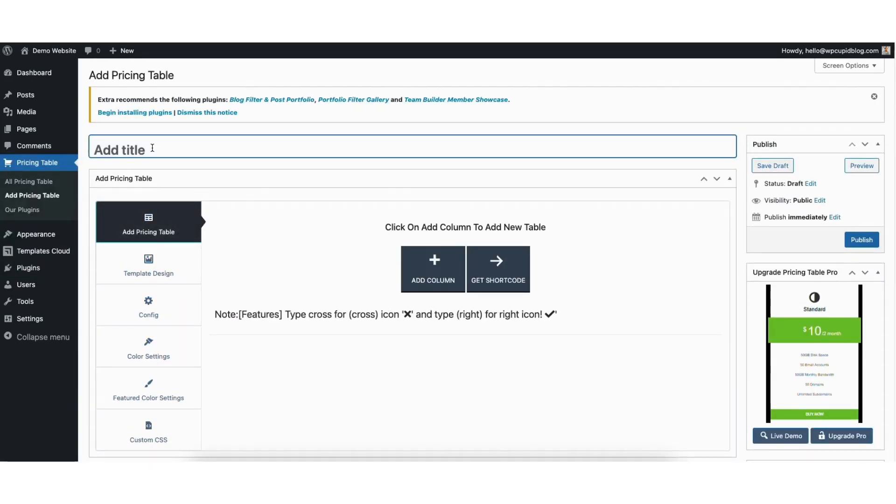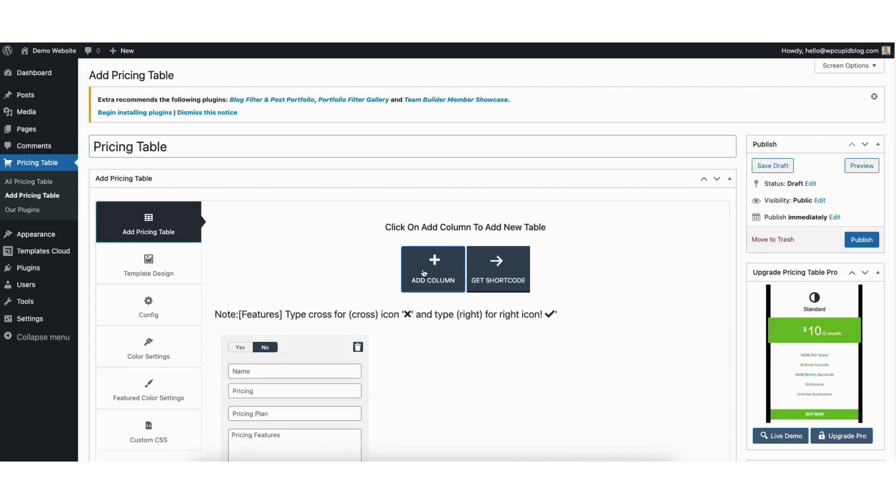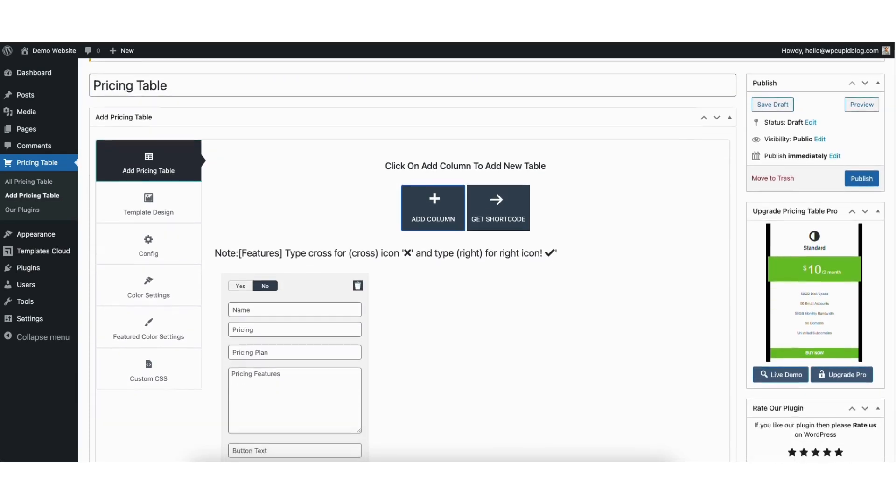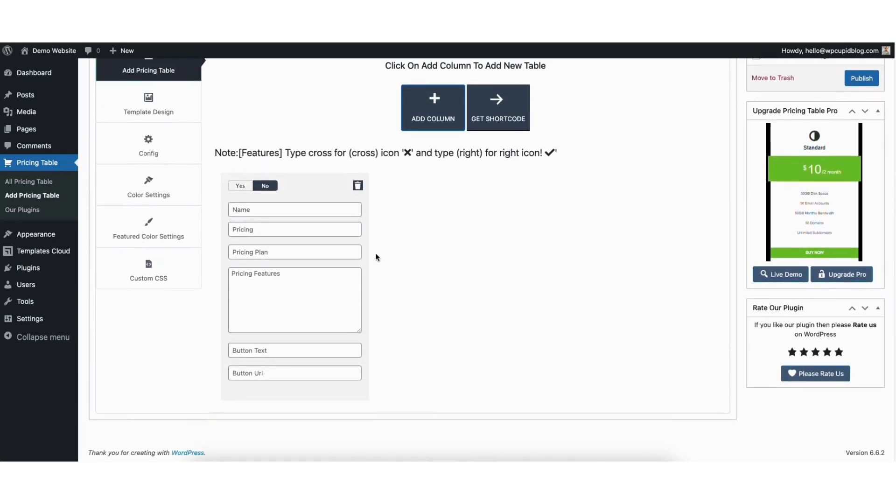To start, put in a title for your pricing table. I'll just name mine pricing table. You'll see the add column button. Click this. I'll scroll down. Over on the right, you'll see the pricing table shown.